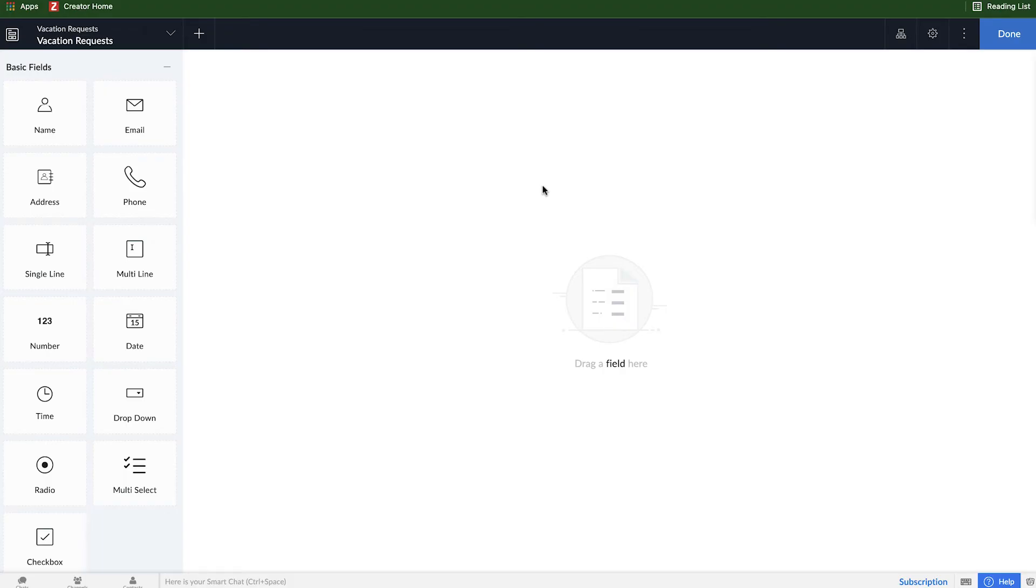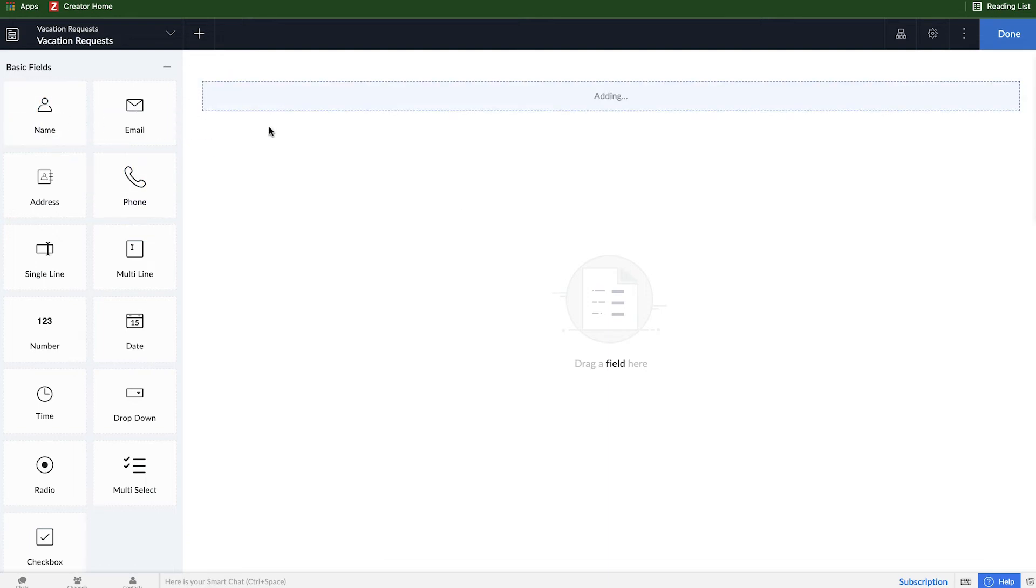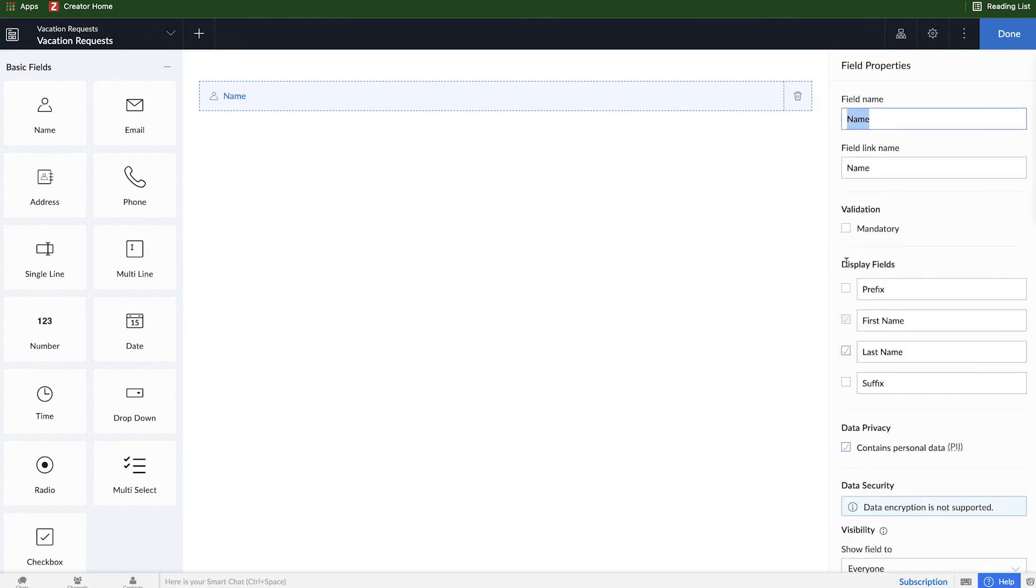What we're looking at now is the form builder screen. It can be a little overwhelming, but don't worry, we try to make it super simple. You can build the entire form with just dragging and dropping. Since we're building a vacation request form, we're going to want some way for an employee to enter their name. To give the employees that ability, all we have to do is select this name field on the left-hand side and drag it over to the right.